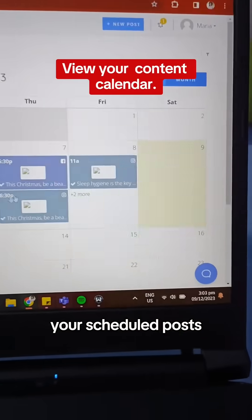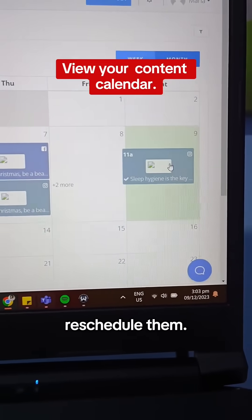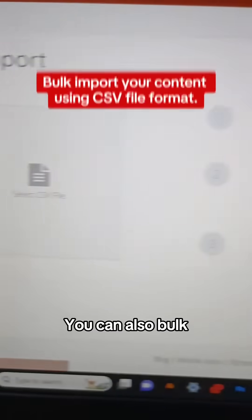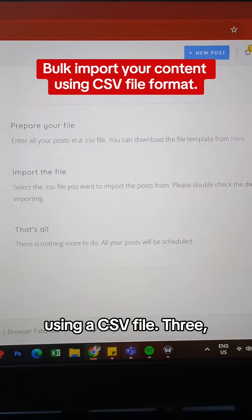2. You can view your scheduled posts in their calendar and drag them to reschedule them. You can also bulk import your content using a CSV file.